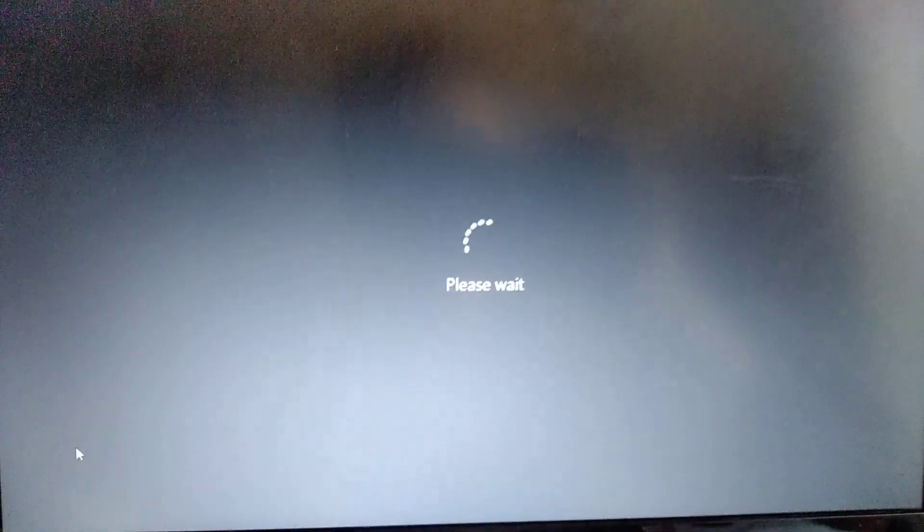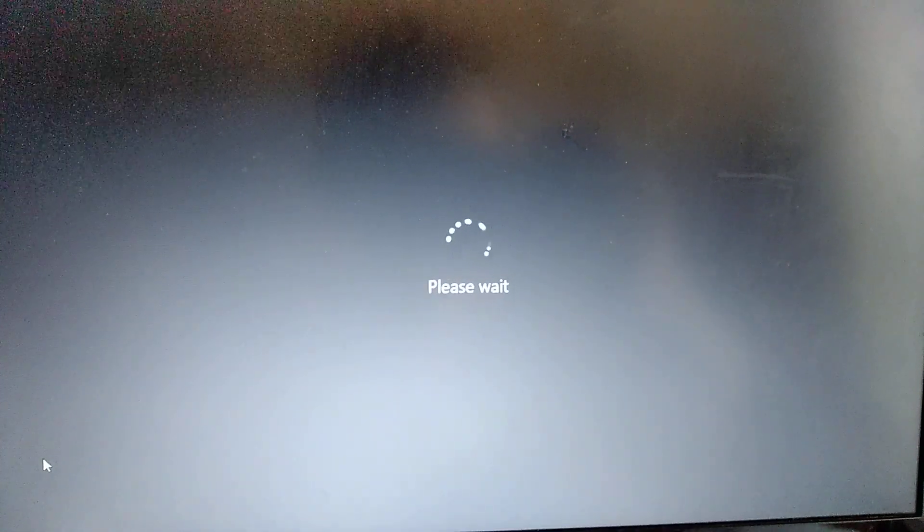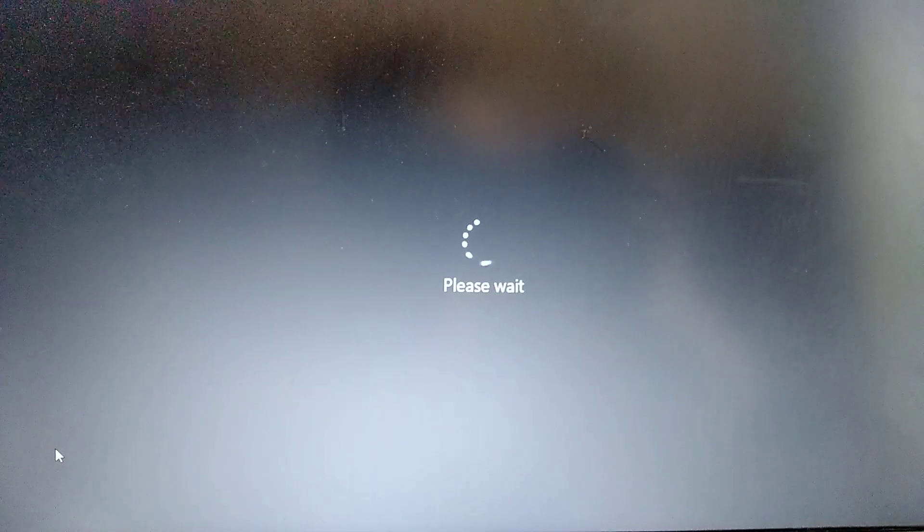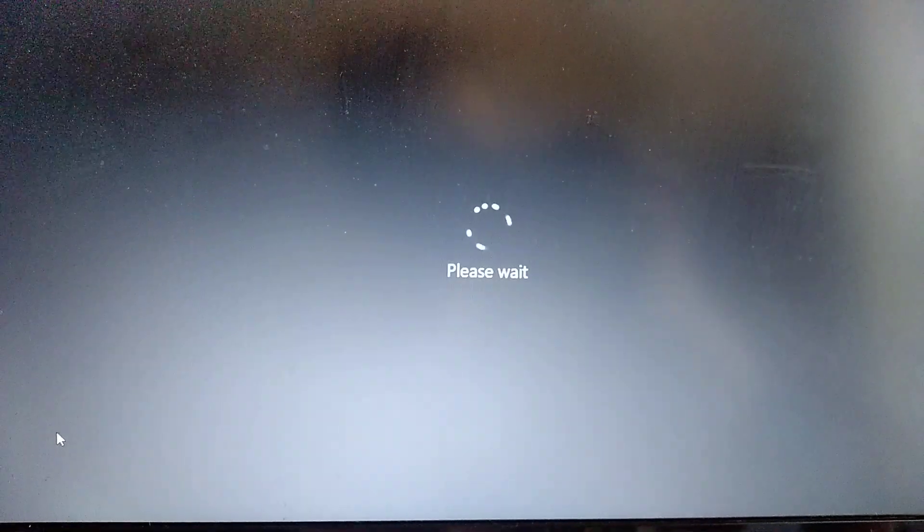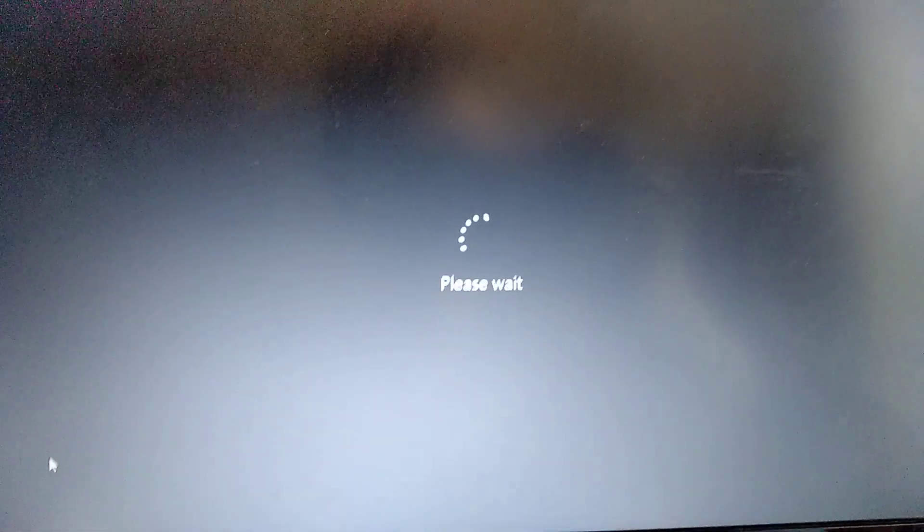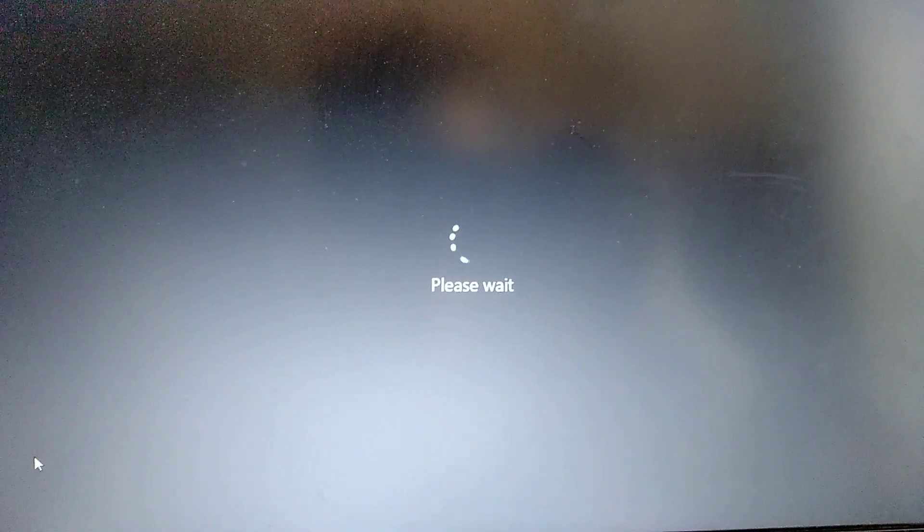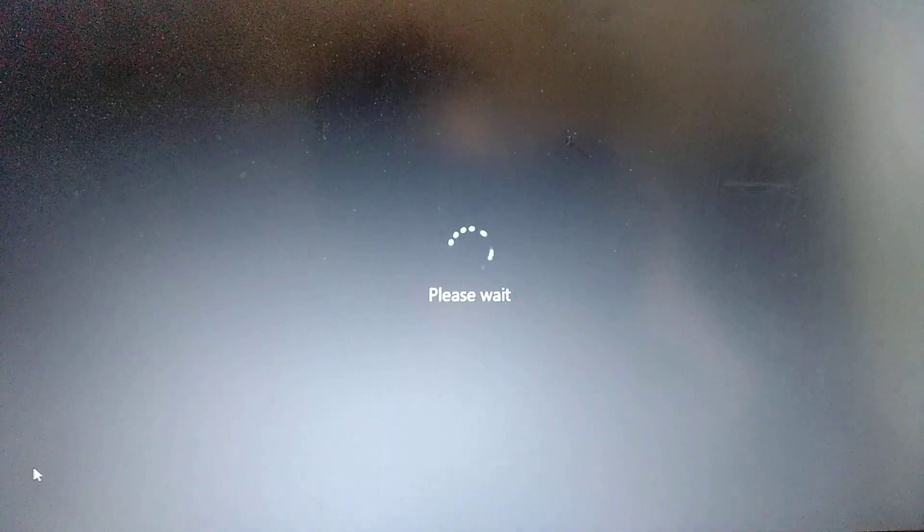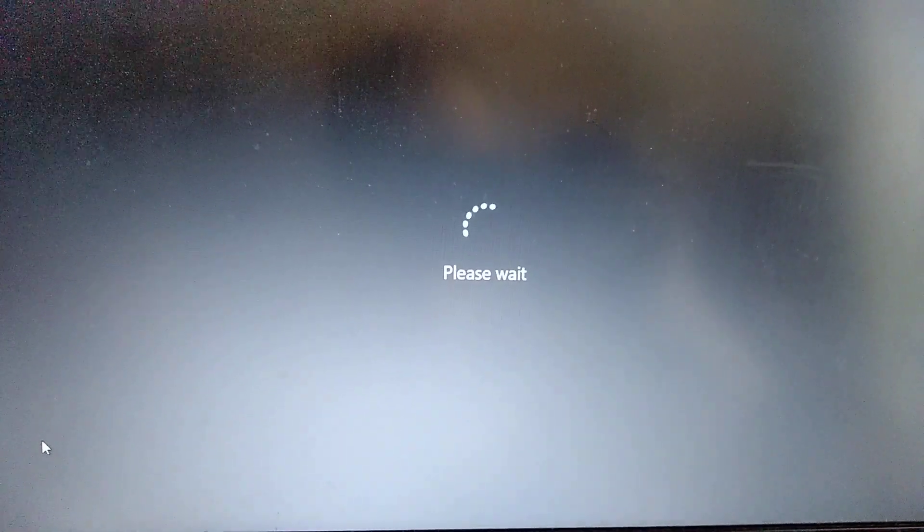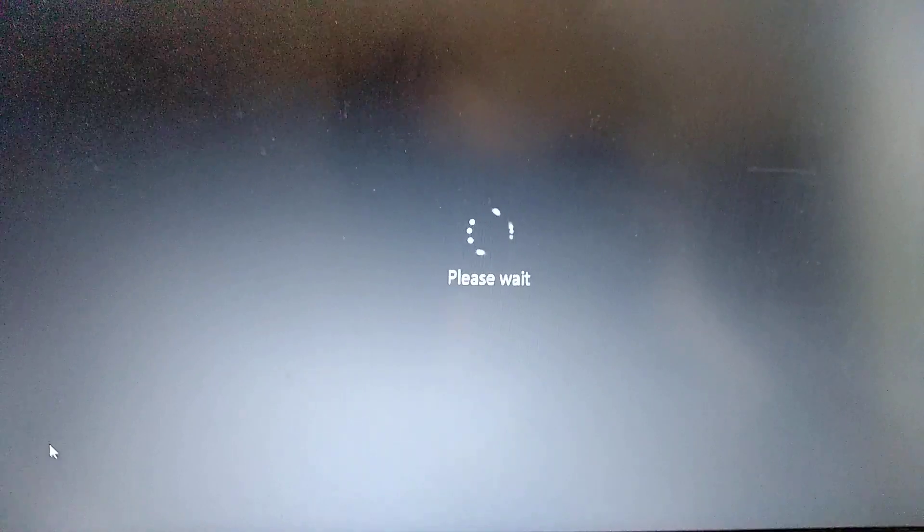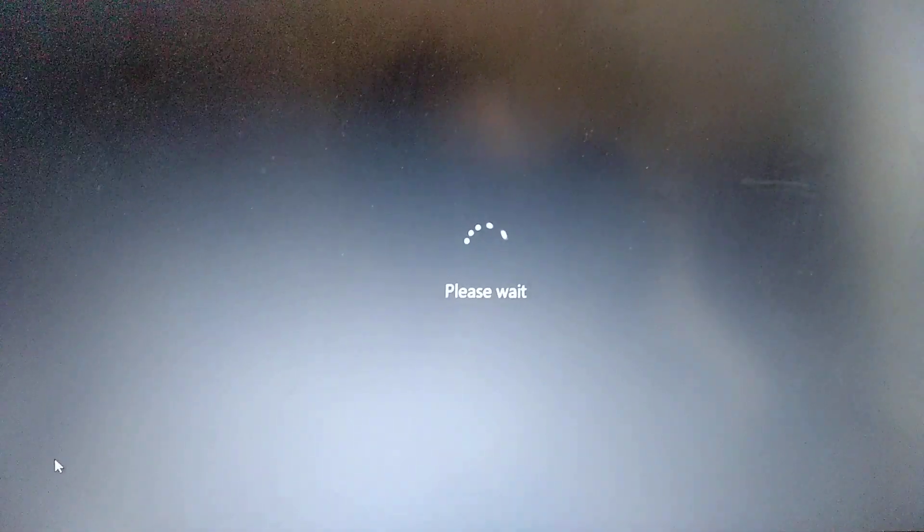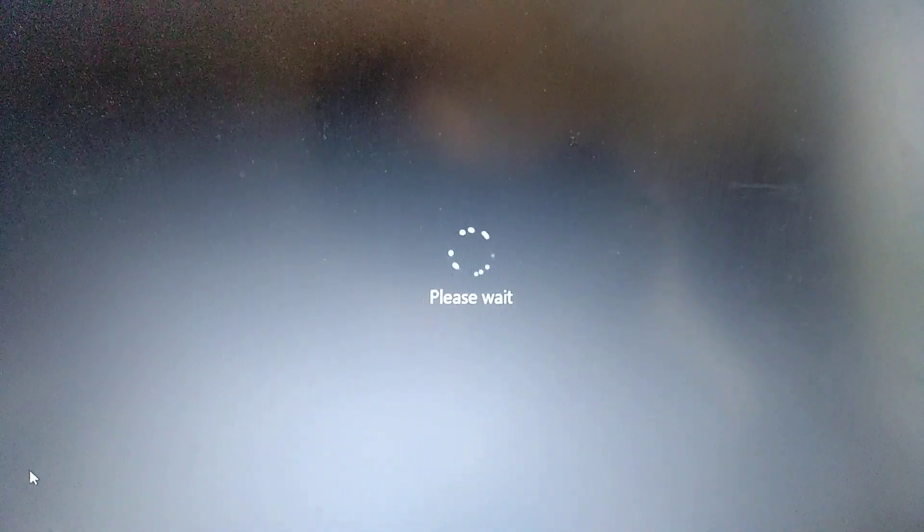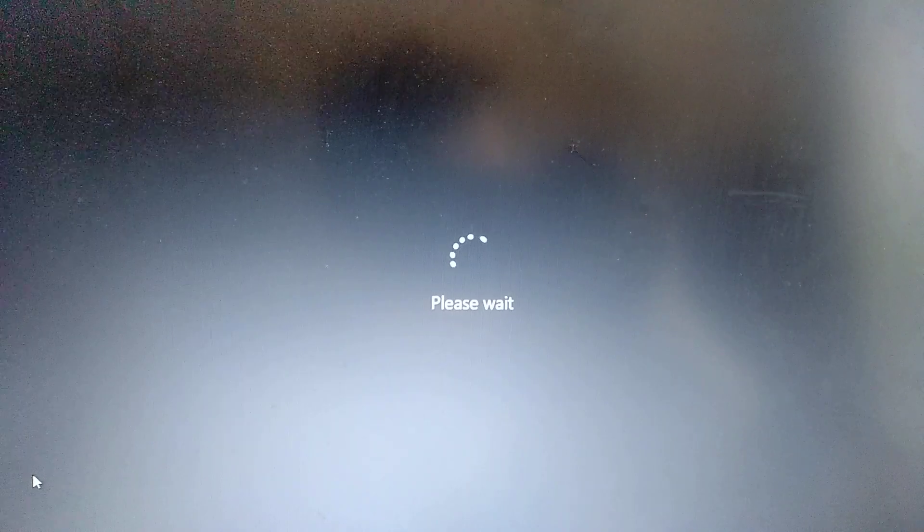If we click shift and click on restart, it means that we will open the restoration menu and we will try to fix this error from the restoration menu. Now we need to wait some time for it to load.